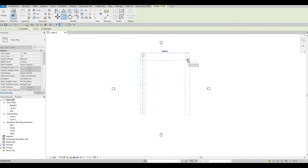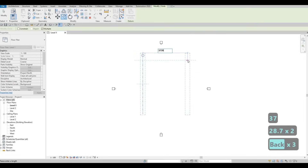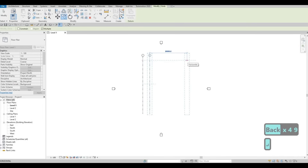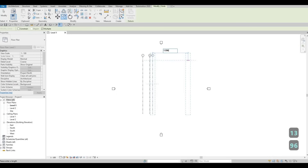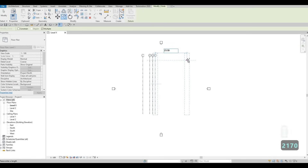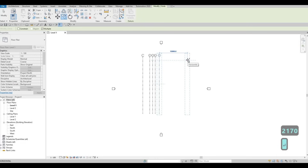By doing that, I'll be able to just type in my numbers and press Enter, and then keep doing that. I'm going to type in 3729 — rounding it off — then 1572, then 1396, and then 2170. So we have our vertical grid lines — we have one to five. Press Escape and then Escape again.